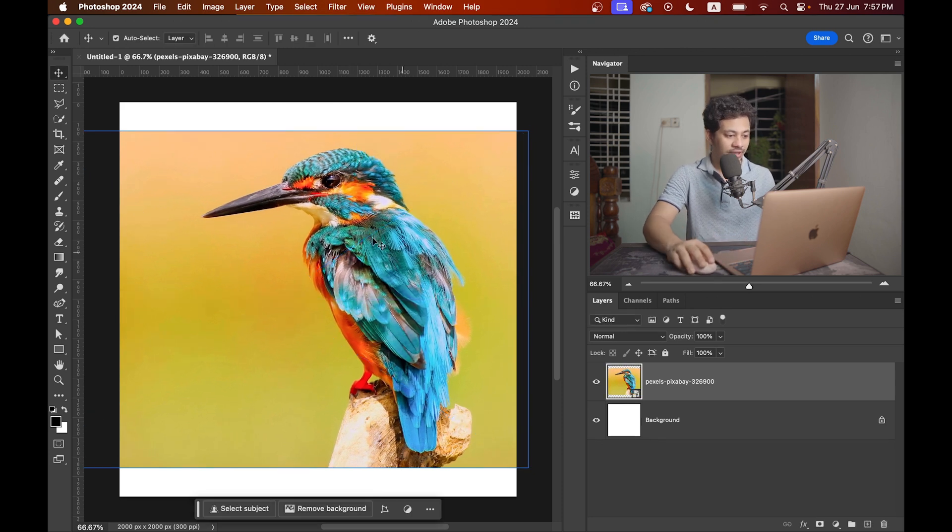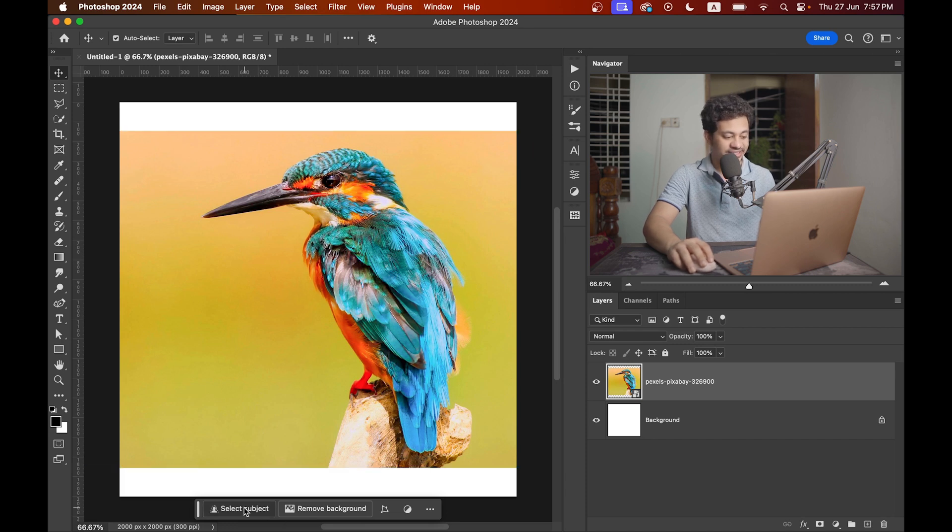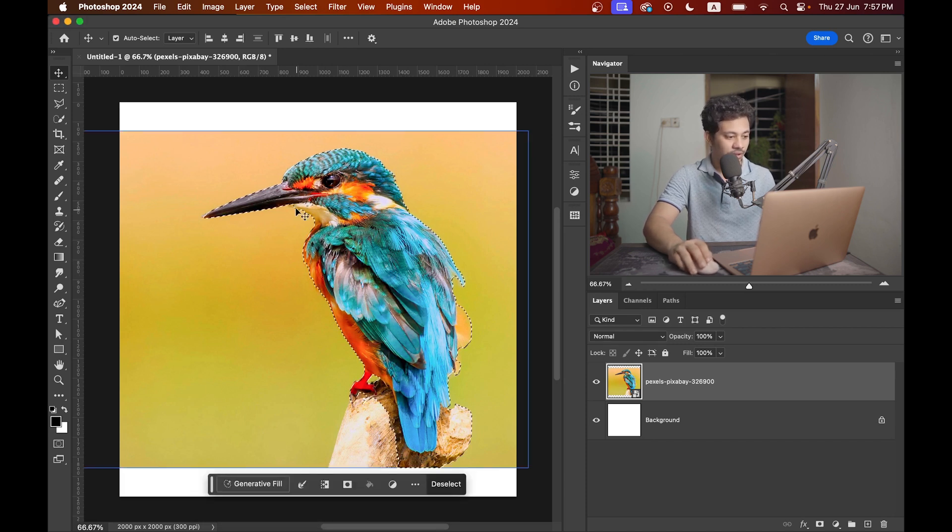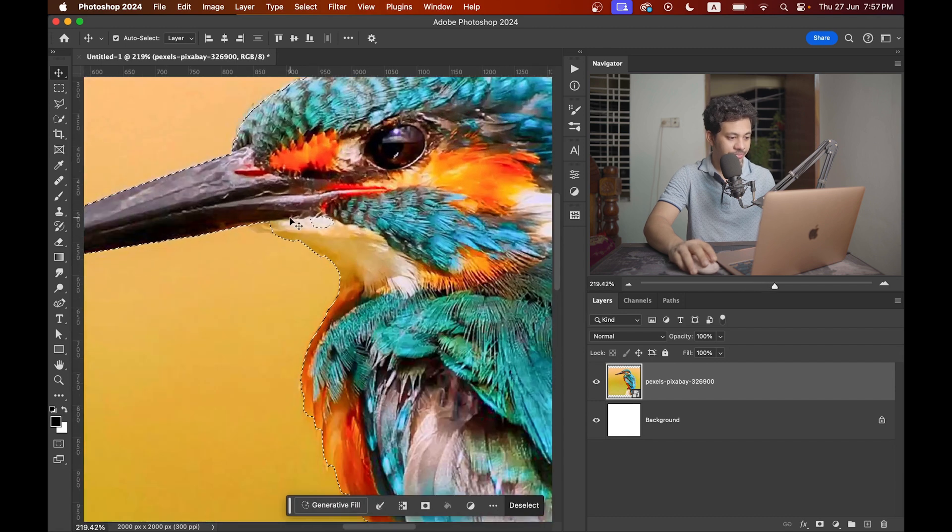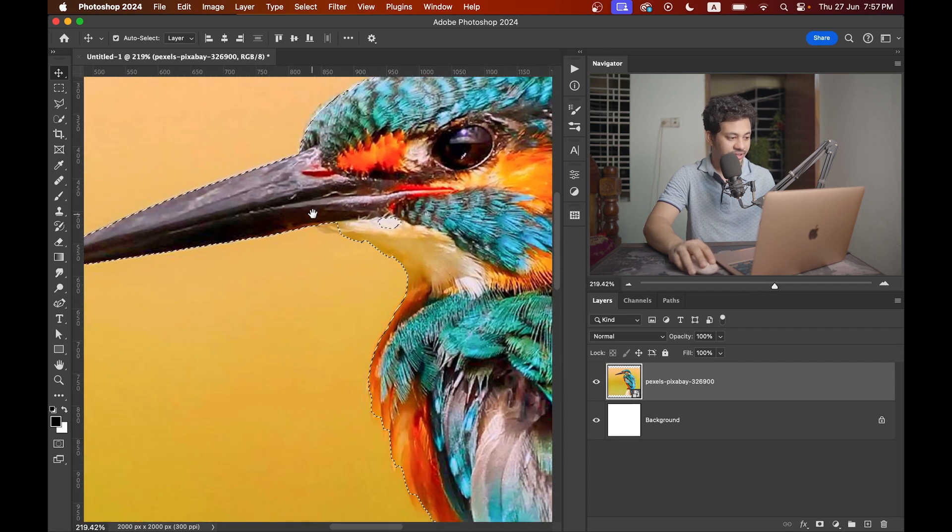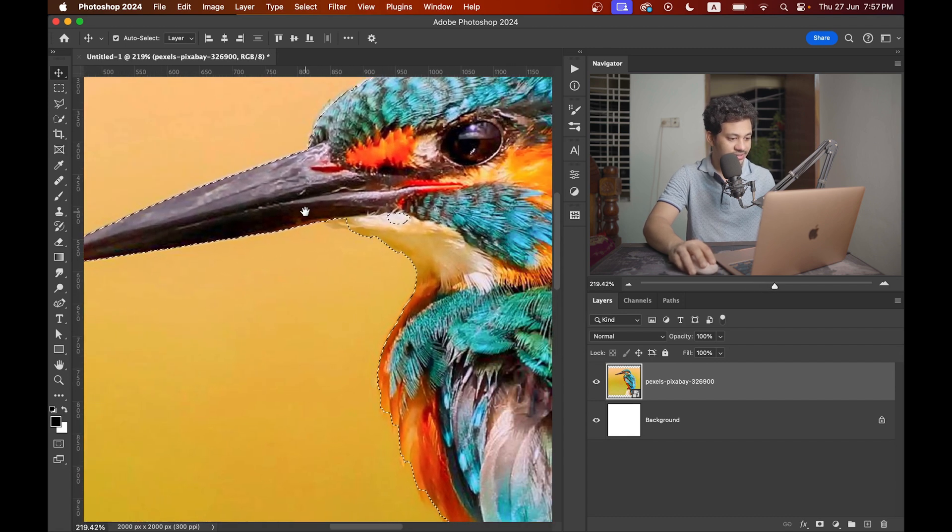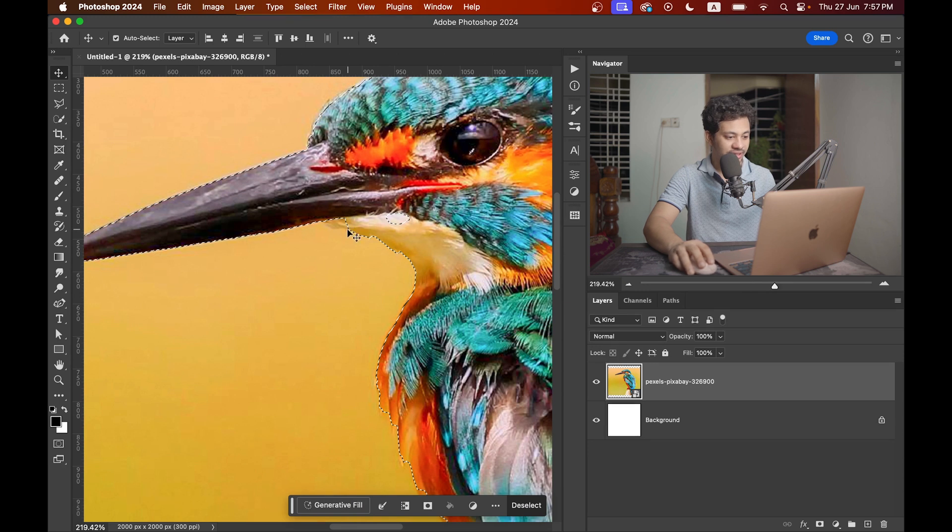At first we need to remove the background. For this I'm using the select subject option. It's done a pretty good job but there are some areas you need to fix. We want to add this area and also this area.